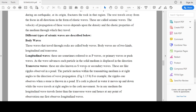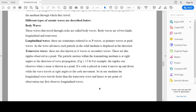Transverse waves are also known as secondary waves or S waves. These waves are just like ripples formed in a pond. The particle within the transmitting medium vibrates at right angles to the direction of wave propagation. For example, when a stone is thrown into a pond, ripples are formed, and a cork placed in the water will move up and down while the wave travels at right angles to the cork movement. In transverse waves, particles vibrate in their own position but the wave travels at right angles to the vibration.